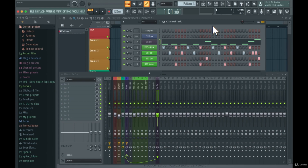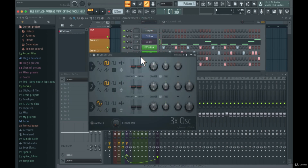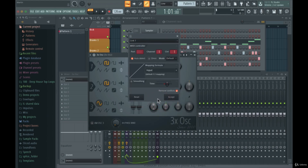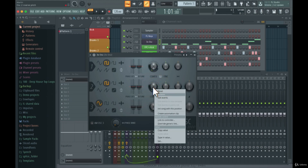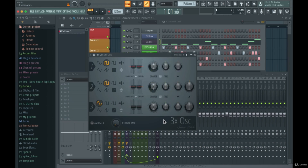Now let's look at manually linking physical knobs and inputs on your MIDI controller to plugin parameters. Open up a plugin — let's say you want a specific knob controlled by a physical knob on your MIDI controller. Just right-click on that knob, go to 'Link to controller', then move the physical knob you want to link it to. You'll see it moving that parameter. You can set up a second knob the same way — right-click, link to controller, and now you have two physical knobs controlling two parameters.